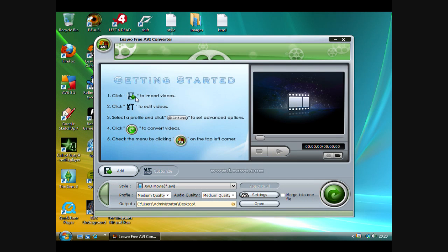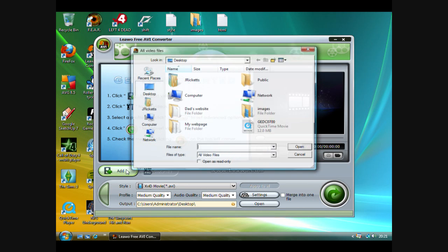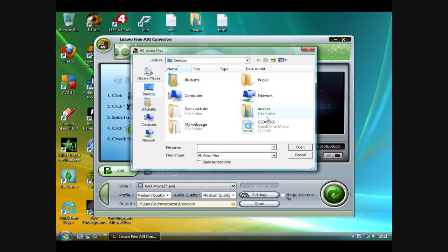Next, click Add and find the video. Mine is on the desktop for convenience, and click Open.